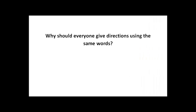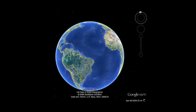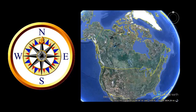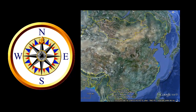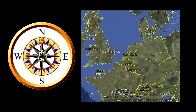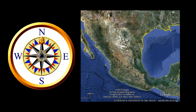So why should everyone give directions using these same four words? It is important to use these same four words — north, east, south, and west — because they point in the same direction no matter where you are. For example, it doesn't matter if you are in Canada, in China, in England, or Mexico. North will always point in the same direction.